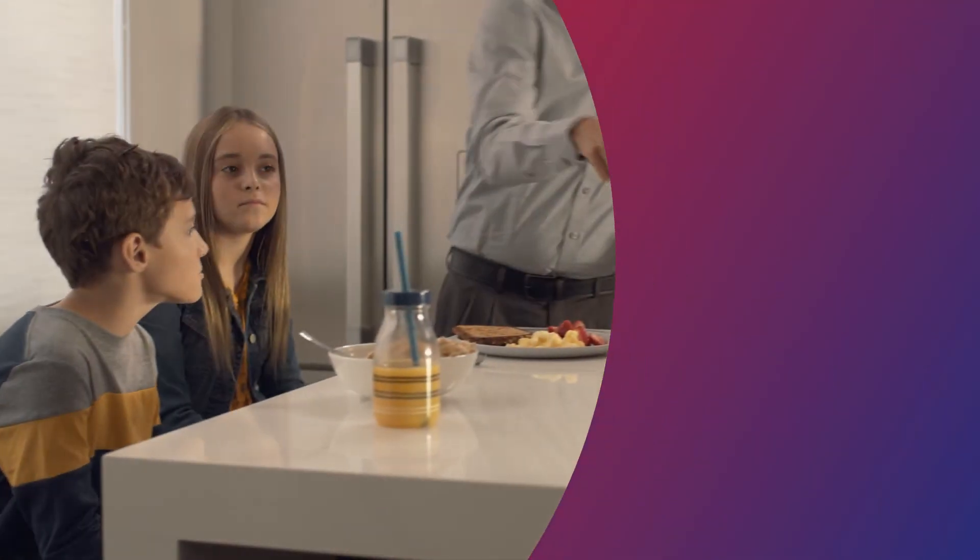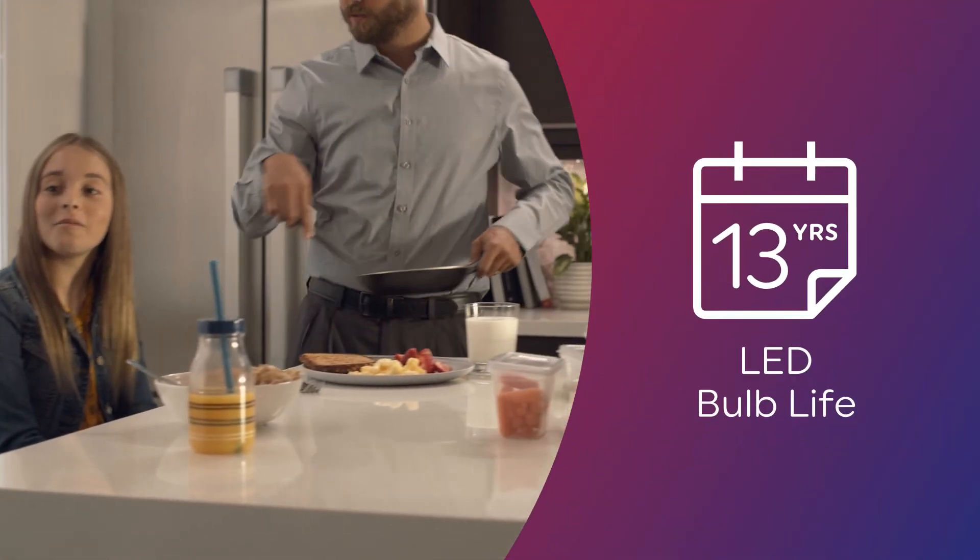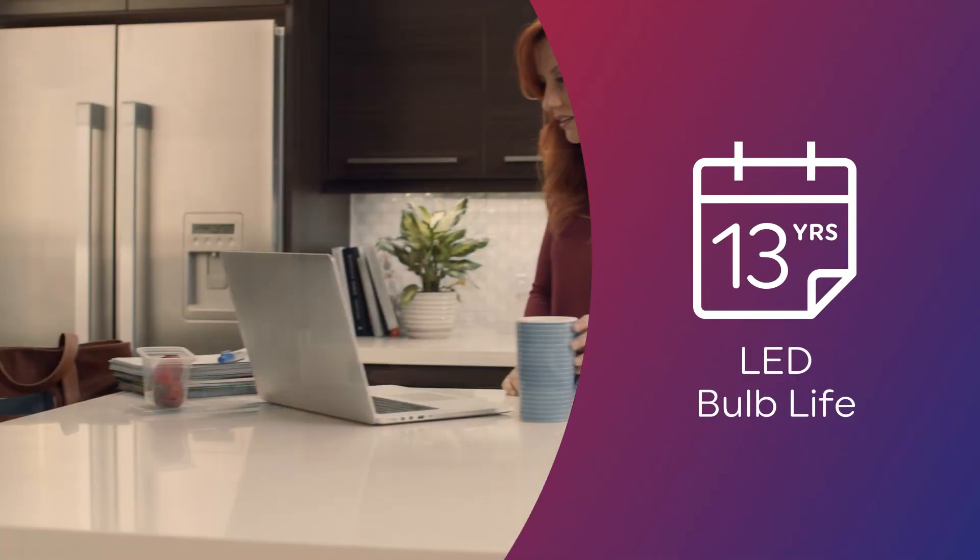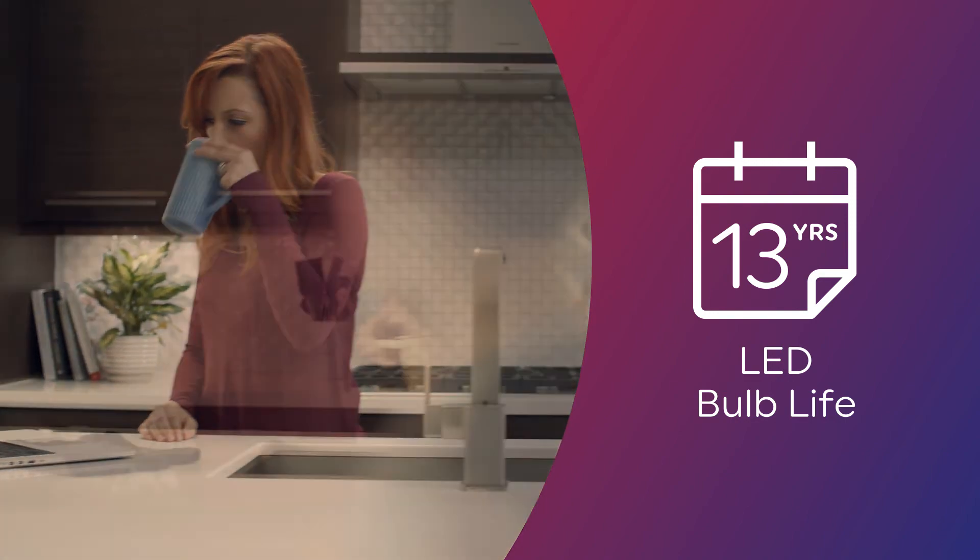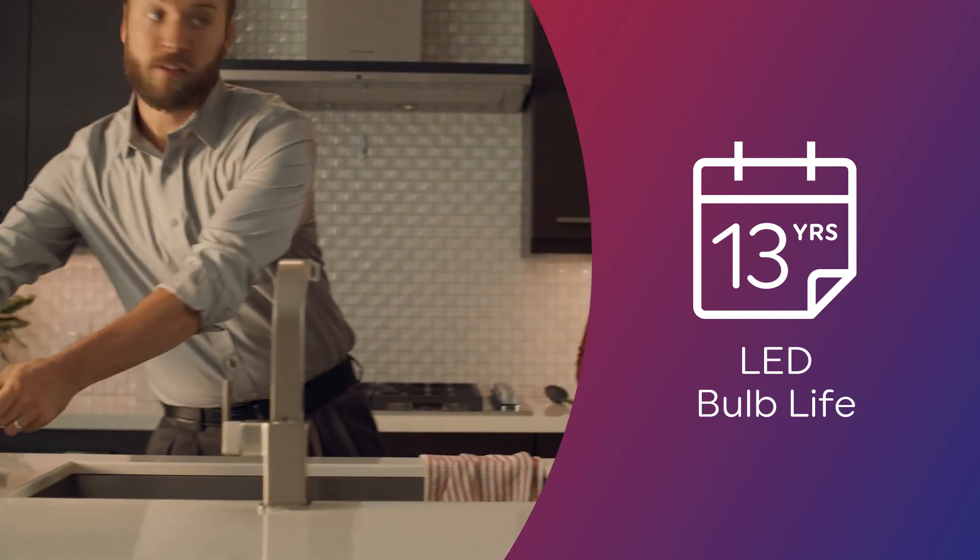However, many GE LEDs are rated to last over 13 years when used three hours per day.